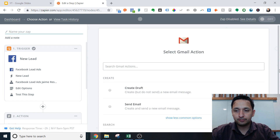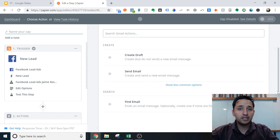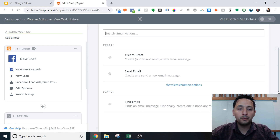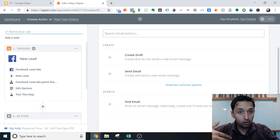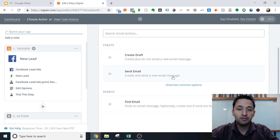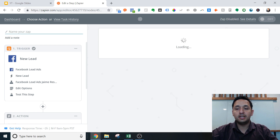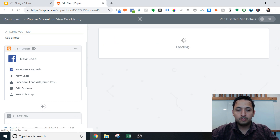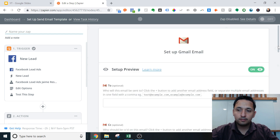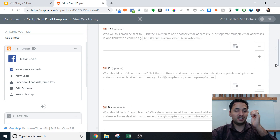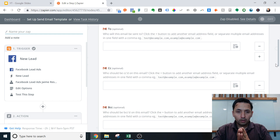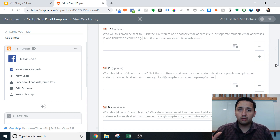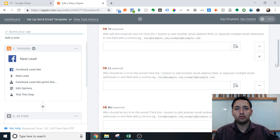Then I go to Gmail and select the action. Do I want to create a draft every time I get a new lead so I can press send myself? Or do I want to receive an email notification? Or do I want to send an email in an automated way every time a new lead comes in from Facebook? I'm going to select 'Send Email.' This is where you decide whether to send it to yourself, to the actual lead, to your virtual assistant, or to other team members.